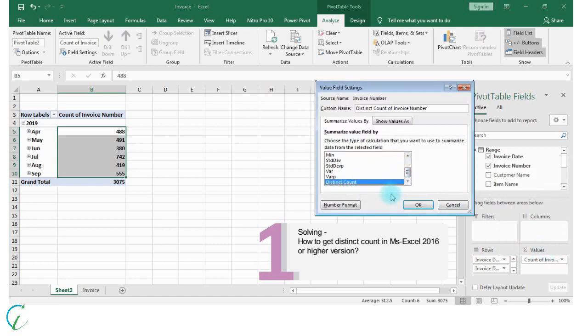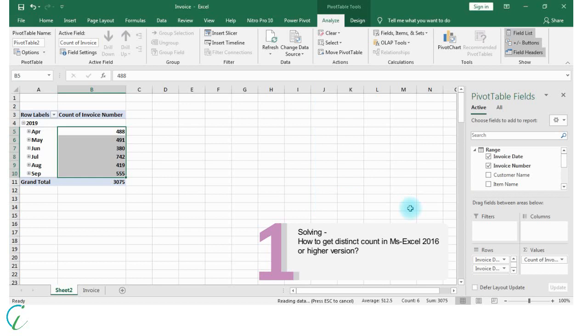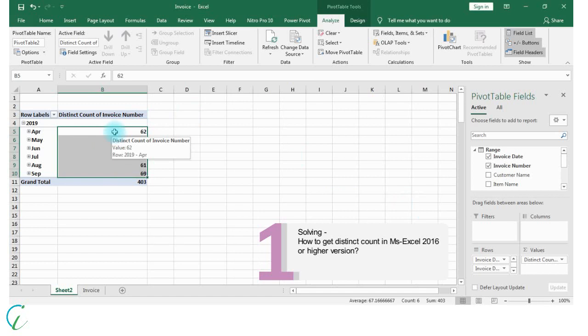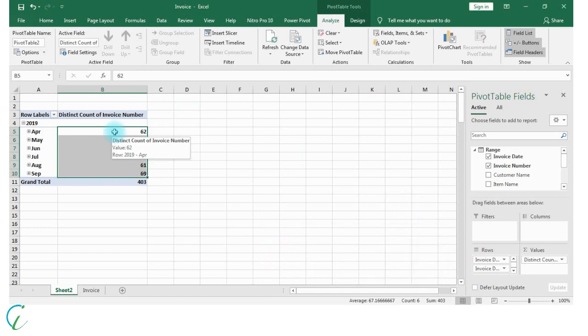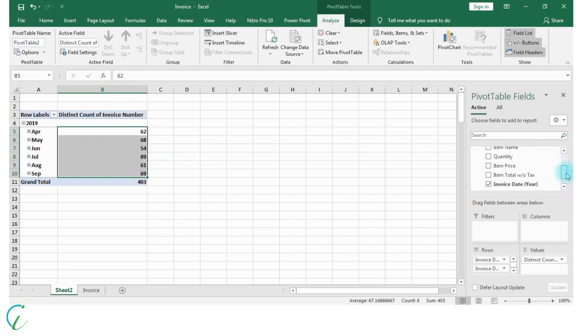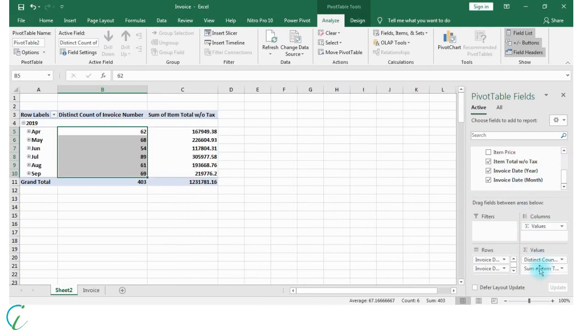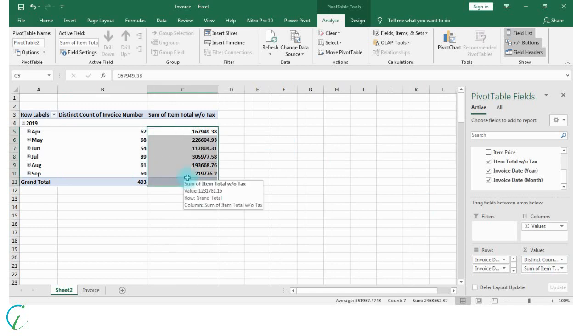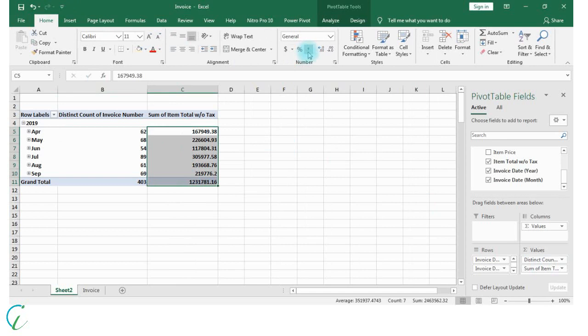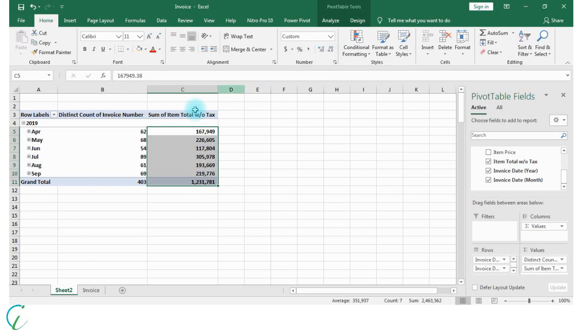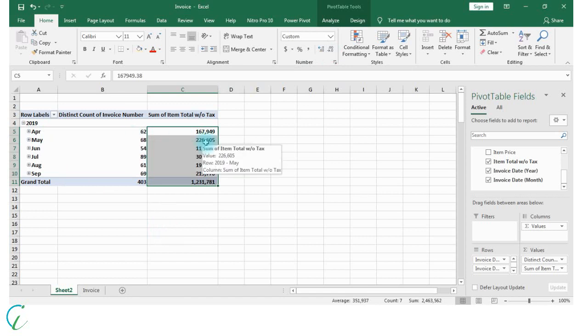To get month-wise sales, let's drag item total. So this is month-wise sales. Let's do proper formatting, apply proper comma style and decrease decimals. So now we have month-wise distinct count of invoice number and month-wise sales for the year 2019.